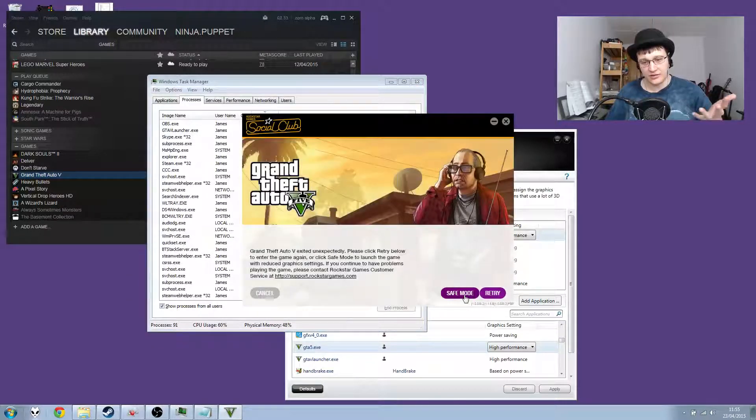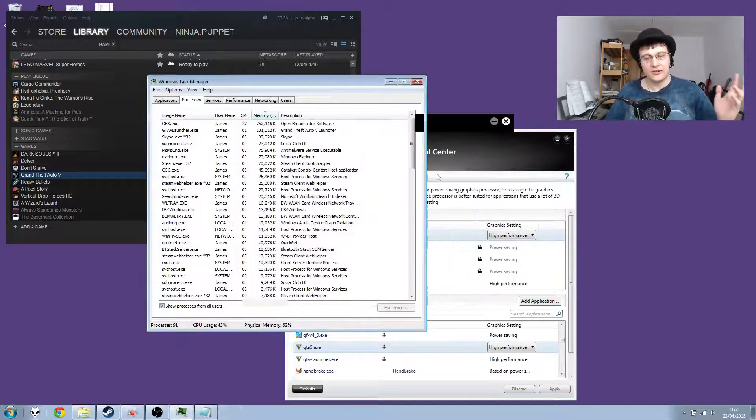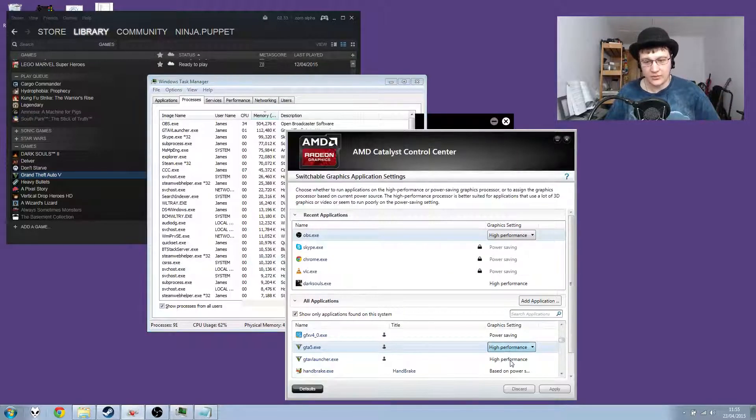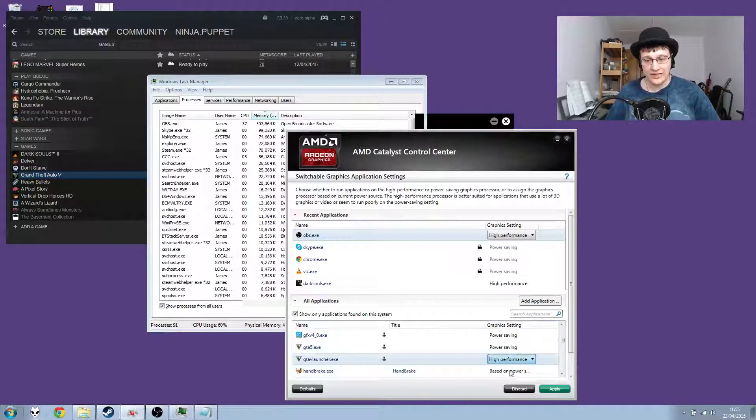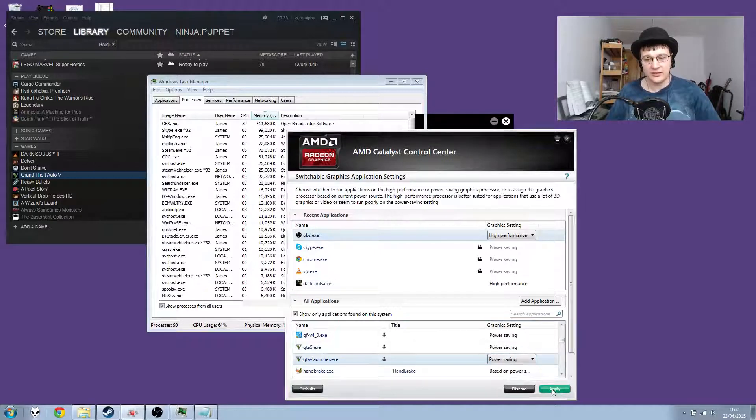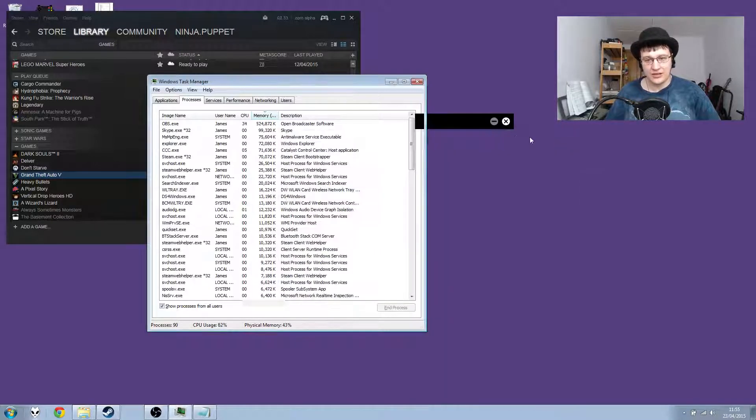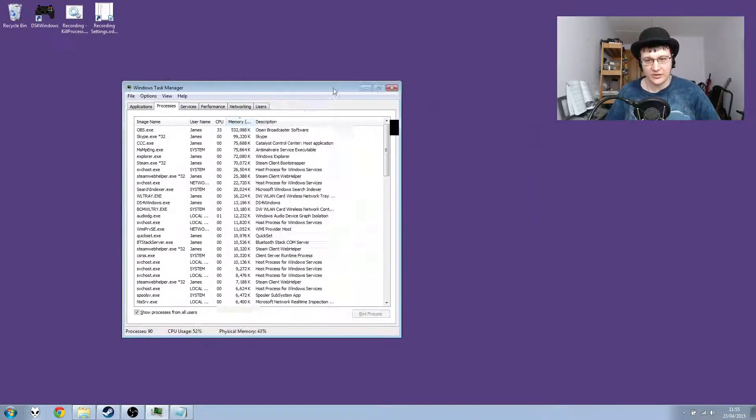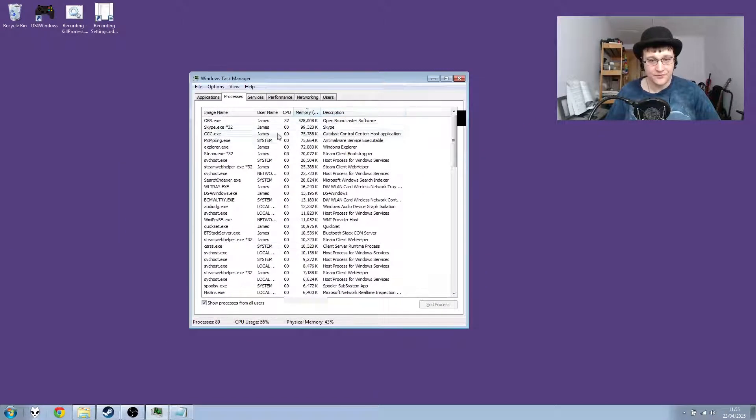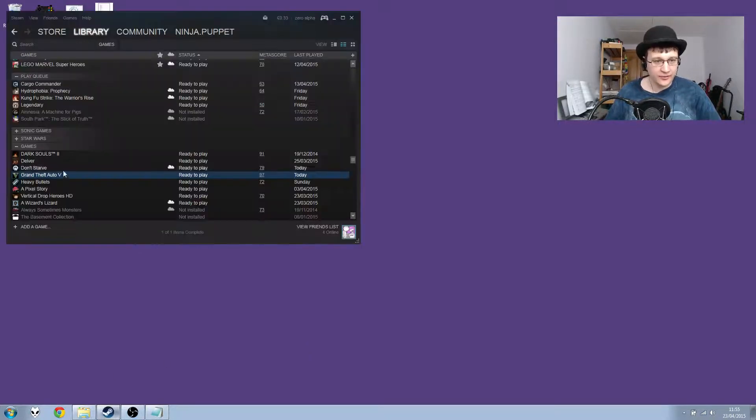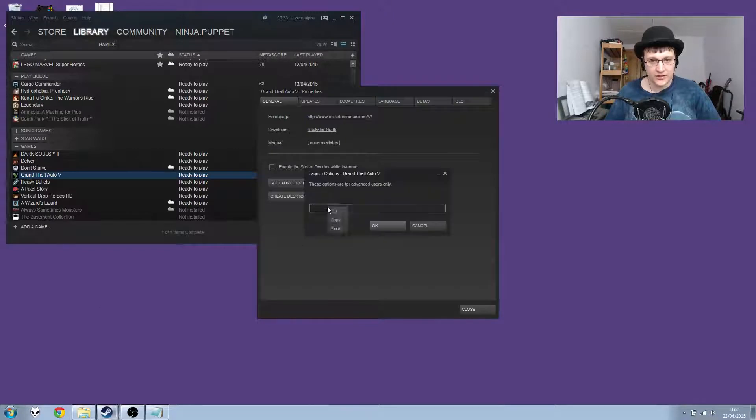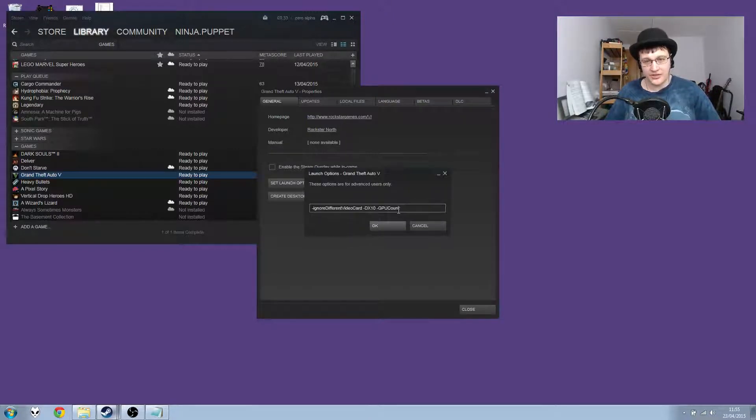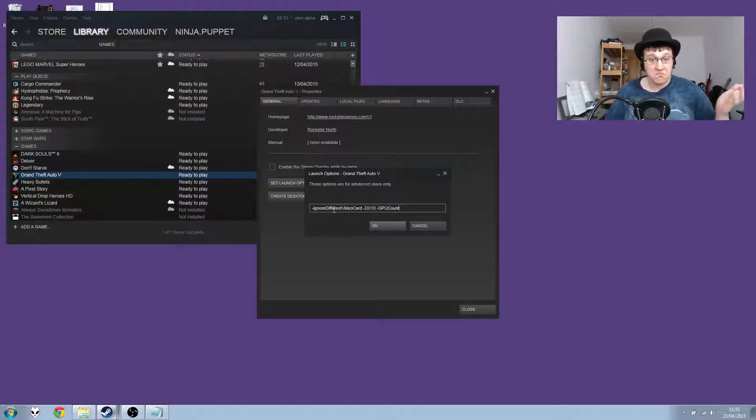So there is a way. You can launch in safe mode, but it does the same thing. What we can do is get it to run on the Intel 4000 card. We set it both to power saving, which is the Intel card. Click apply. So this time we go to properties, set launch options, and these are the launch options that seem to work. There's a Redditor who posted the thread on it, said this is how you get the 4000 card to work.